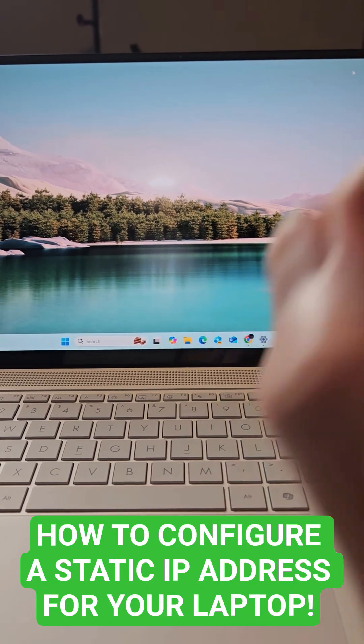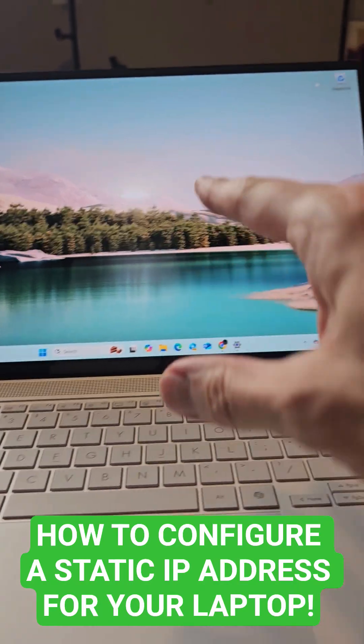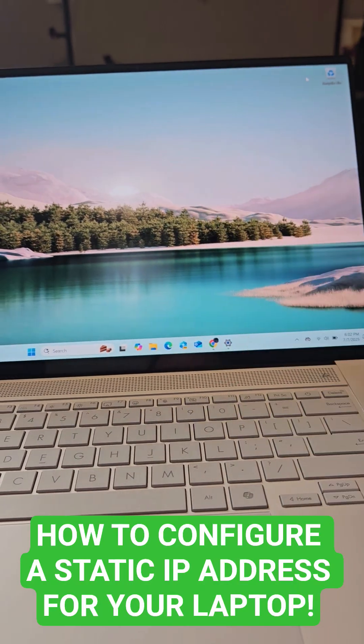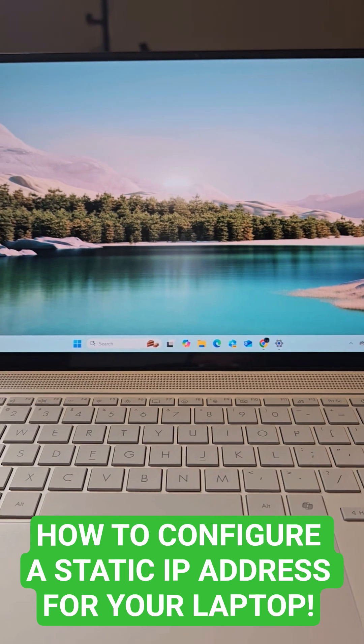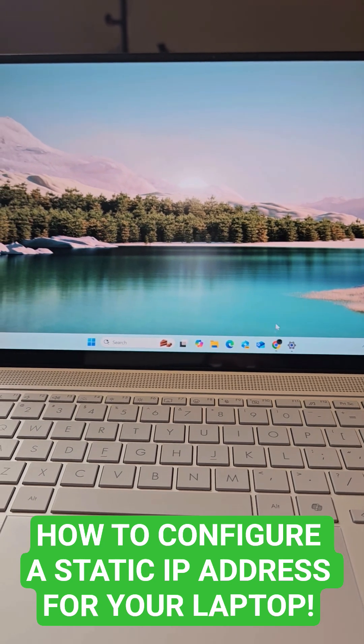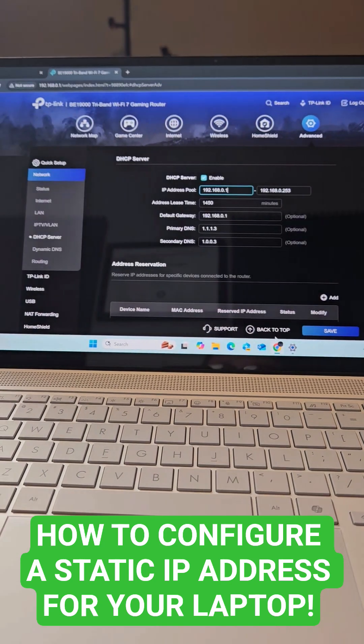I'm going to show you how to set up a static IP address for your laptop. First thing you want to do is log into your router.